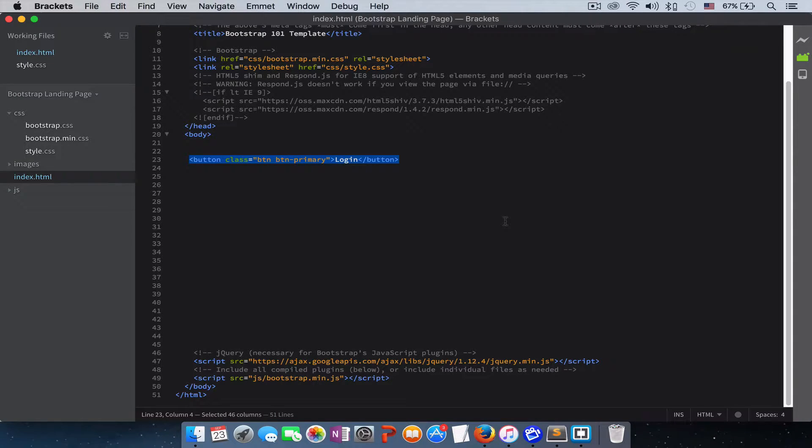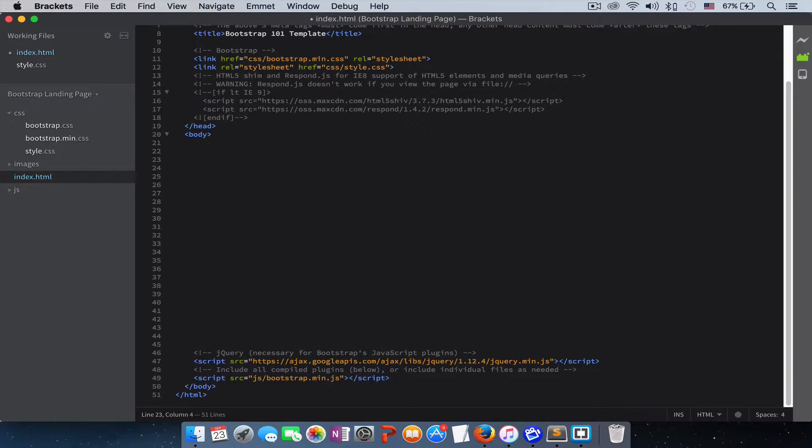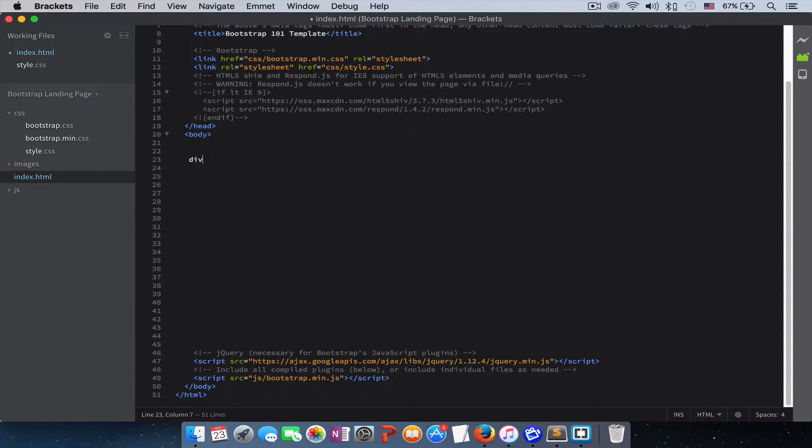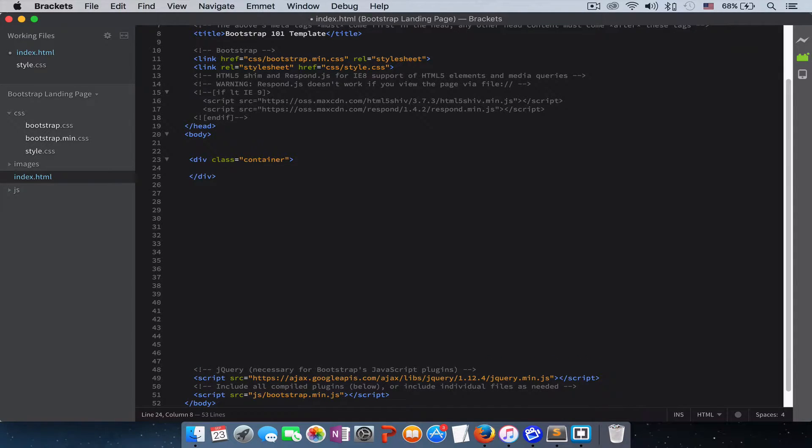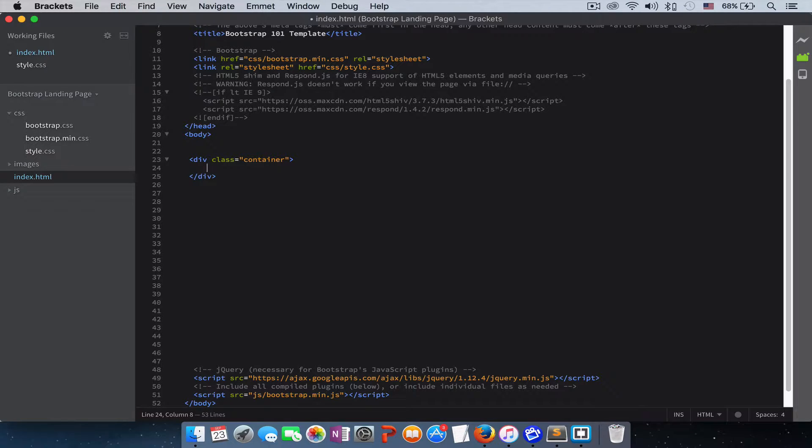So let's get rid of this button. We don't need it anymore. Let's start with div with a class of container. I will explain to you guys what this container means. For now, let's move on and I'll come back to it.